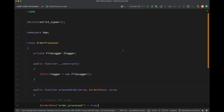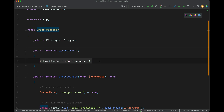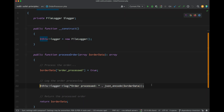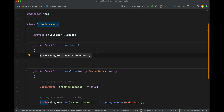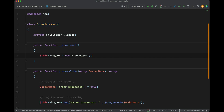This is the order processor I was talking about. It has one private property which is a logger. In the constructor, I am instantiating an instance of FileLogger, and that is what we use to log something when an order is processed. The problem here is tight coupling — this order processor is directly dependent on the FileLogger simply because it has been instantiated inside the class. So if we wanted to log to a database instead using a DatabaseLogger, we're kind of stuck, because we've created a hard-coded direct dependency. This order processor will only ever be able to log one way because it is dependent on a concrete implementation.